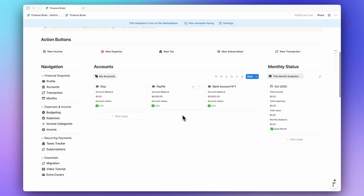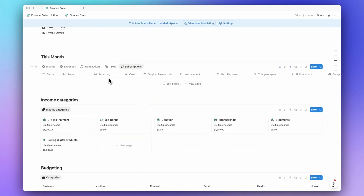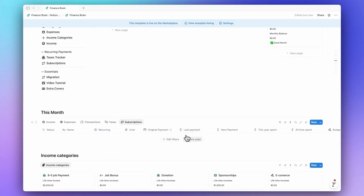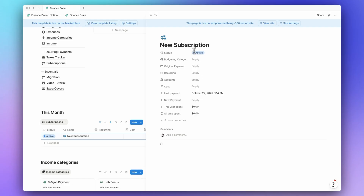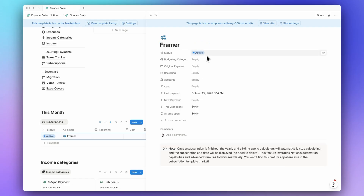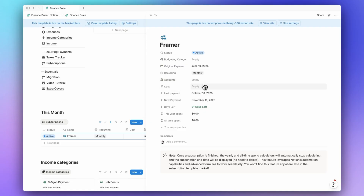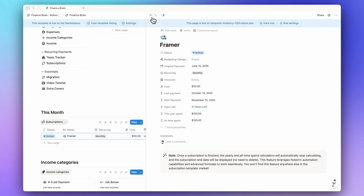Hey guys, just like I promised before, I will show you how to create the automated subscription tracker we have in the Finance Brain. If you don't know much about it, let me show you how it works. For example, let's create a subscription — say Framer — with status active, and add the original payment date: June 2025, day 10, recurring monthly. I'll skip other properties for now and add the cost as $20.